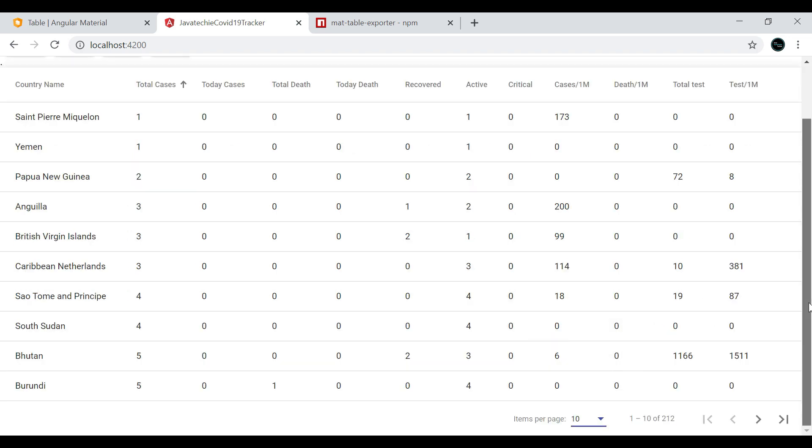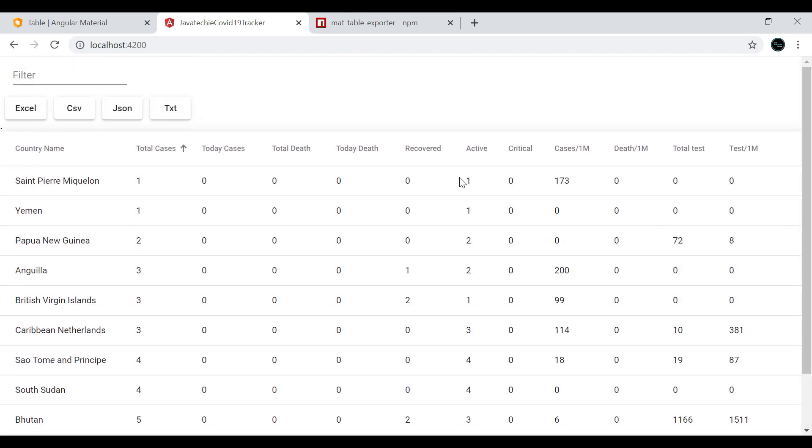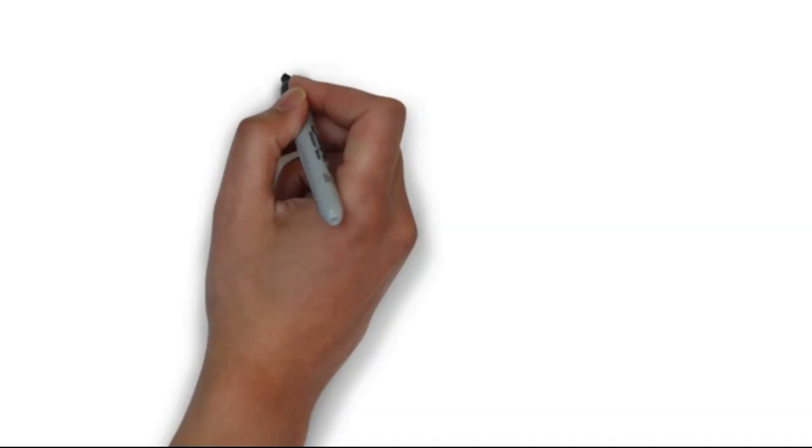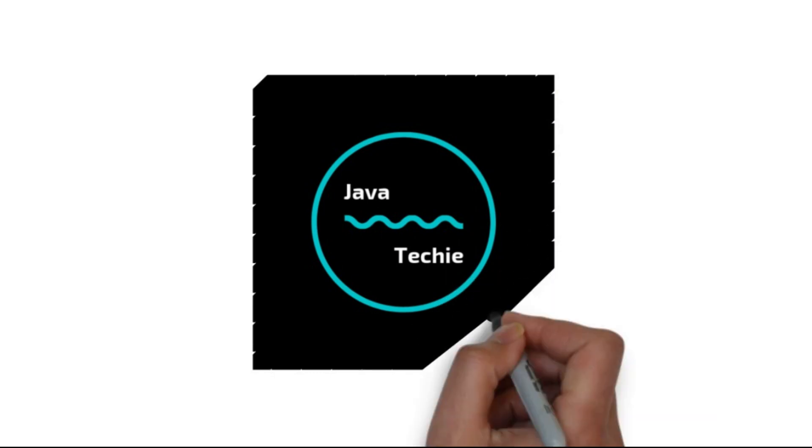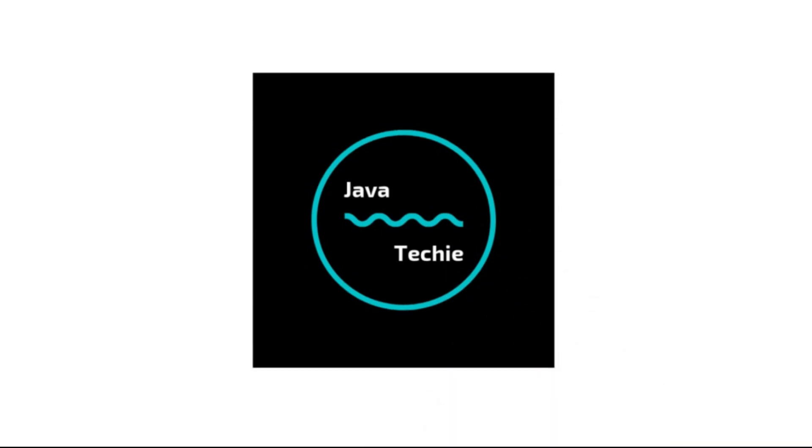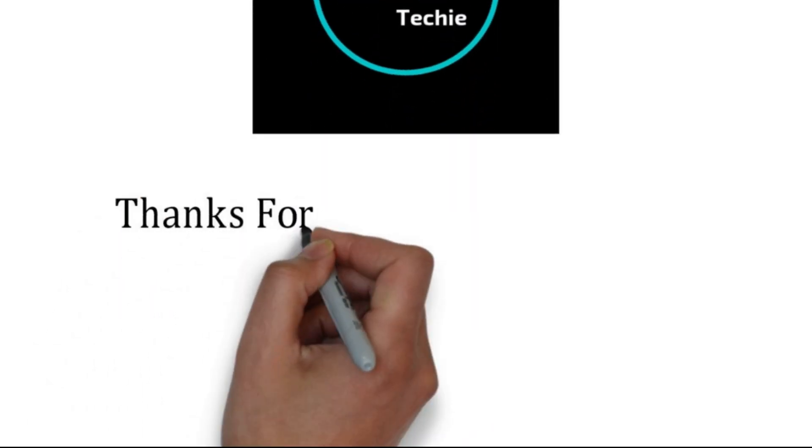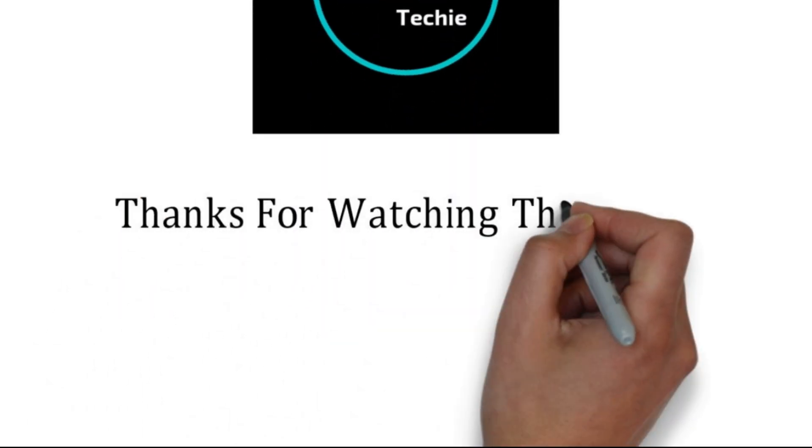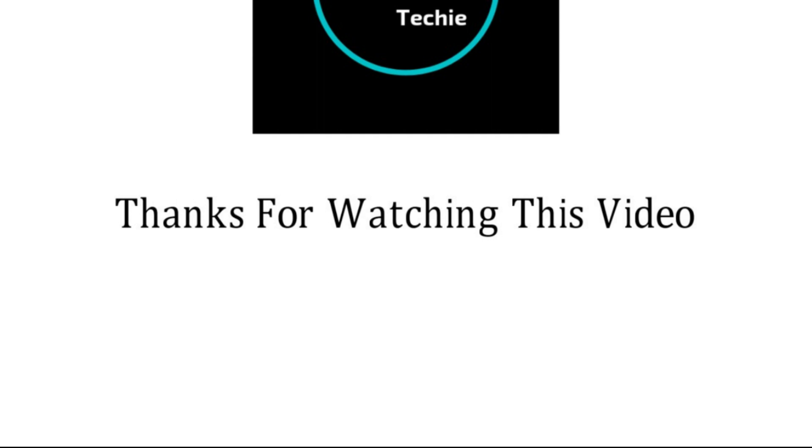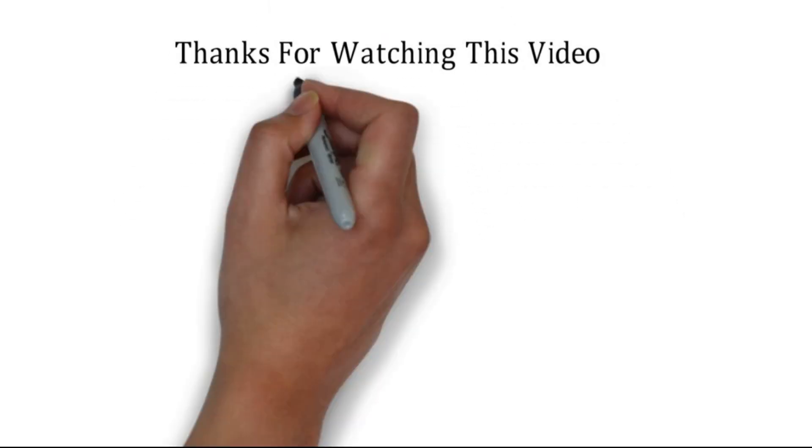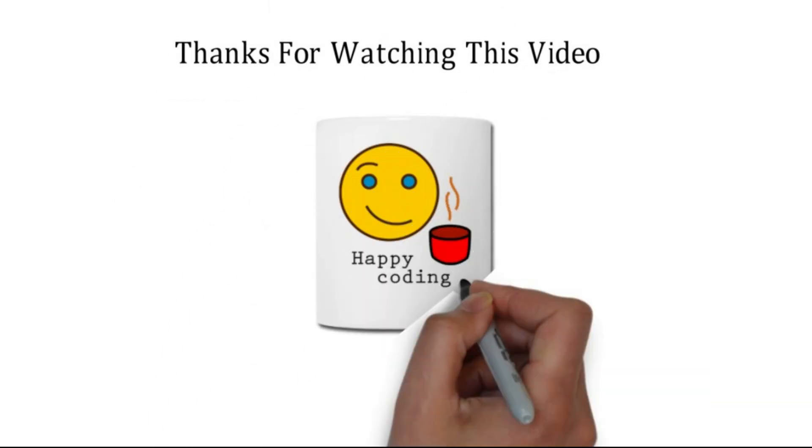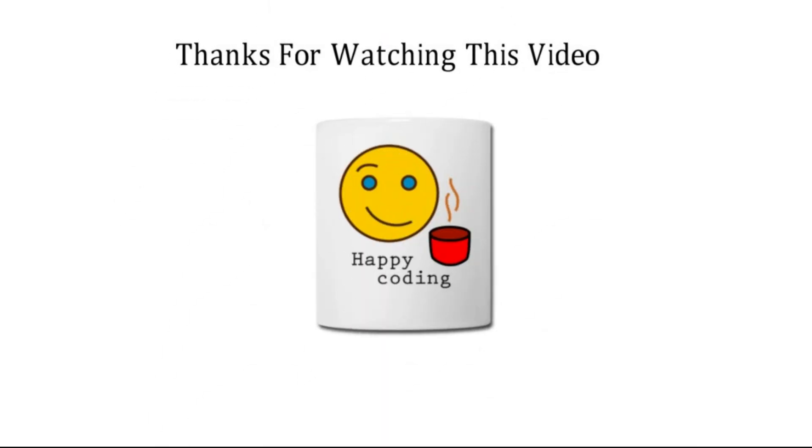I guess we are done with this coronavirus tracker application using Angular Material. A lot of features are built-in using this Angular Material, so you can develop this application by your own and you can deploy it in any cloud environment. That's all about this particular video, guys. Thanks for watching this video. Meet you soon with a new concept.